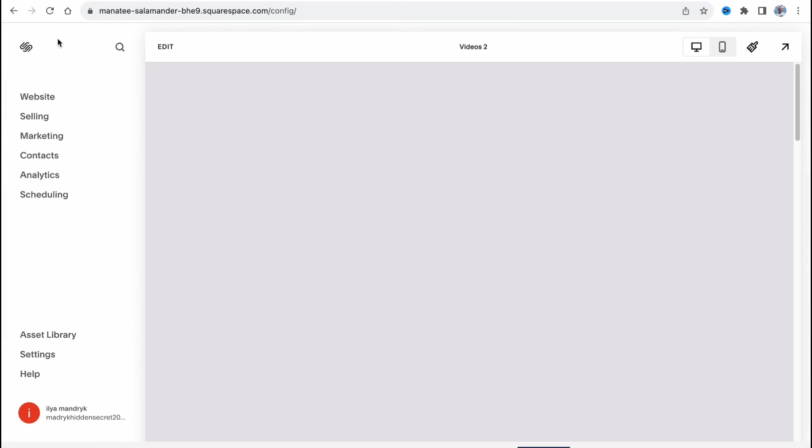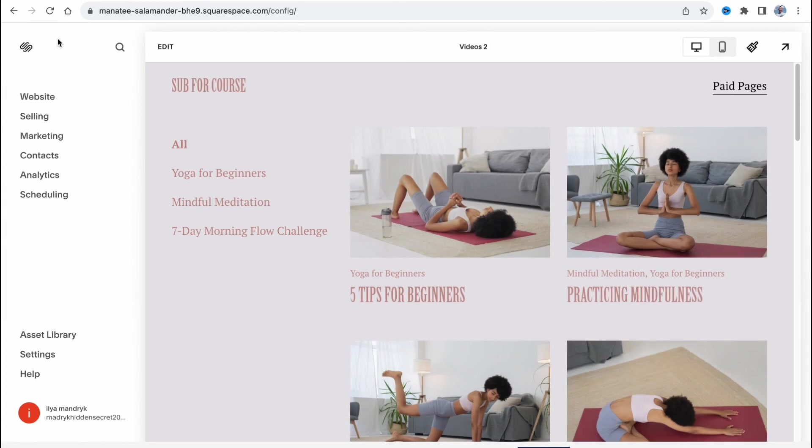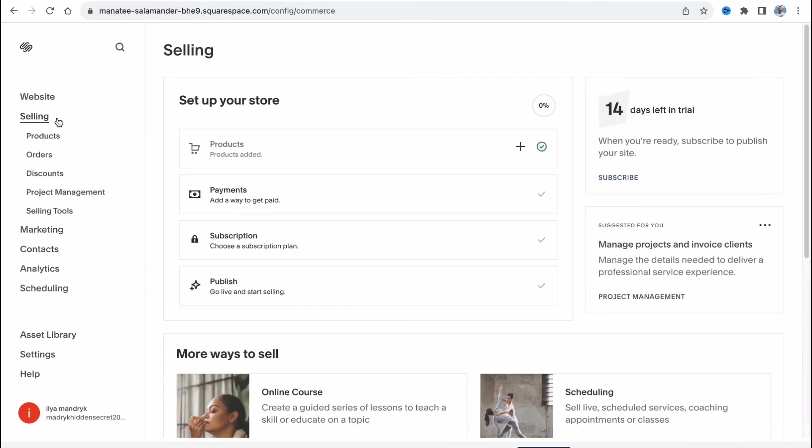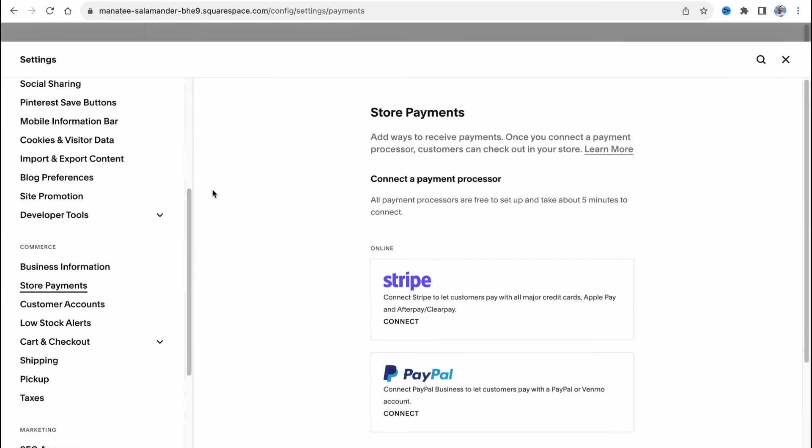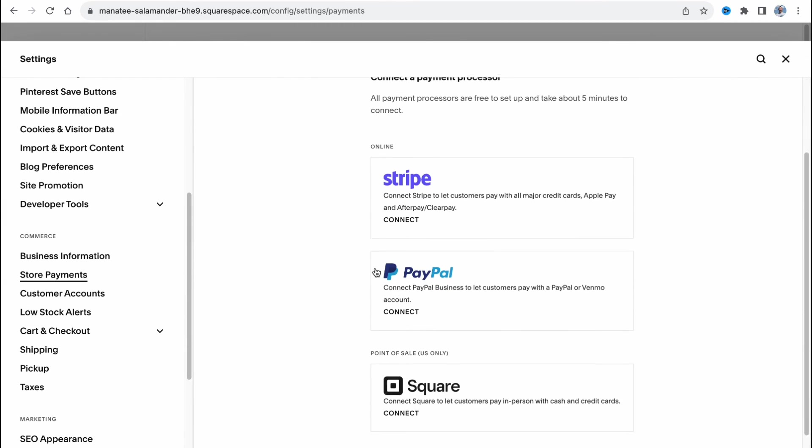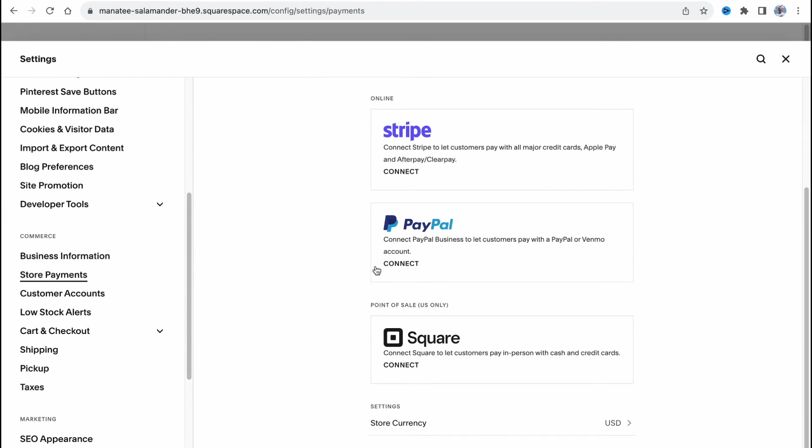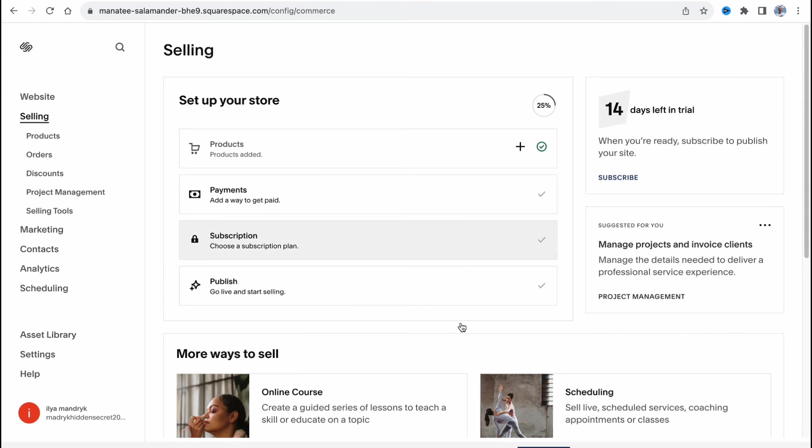Now we need to find the most suitable plan. Of course we can add payment methods through Stripe, PayPal or Square. It also depends on you. I think it will be more suitable for you to use Stripe. It's pretty easy, we can connect Stripe to let customers pay with all major credit cards, Apple Pay and Afterpay or Clearpay.